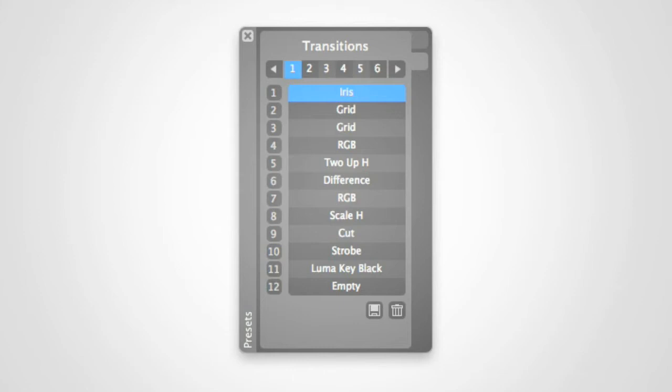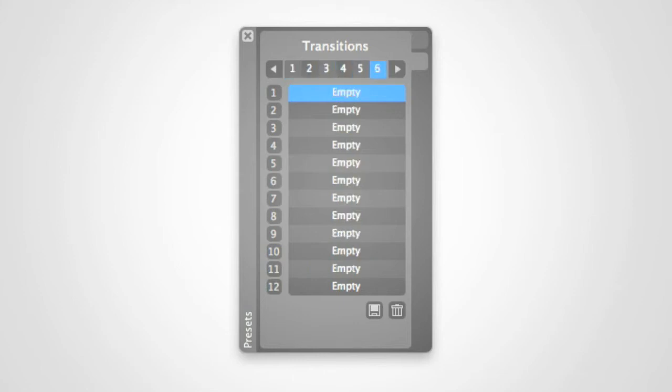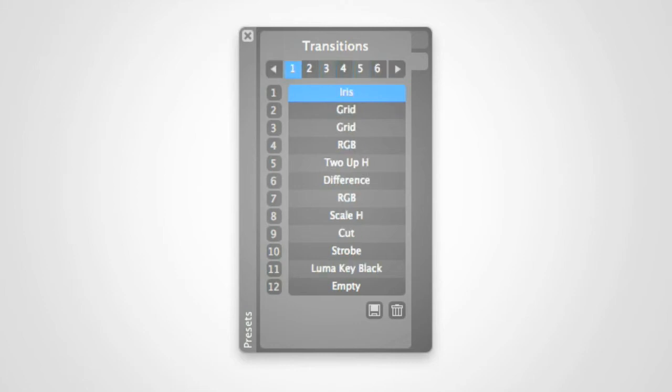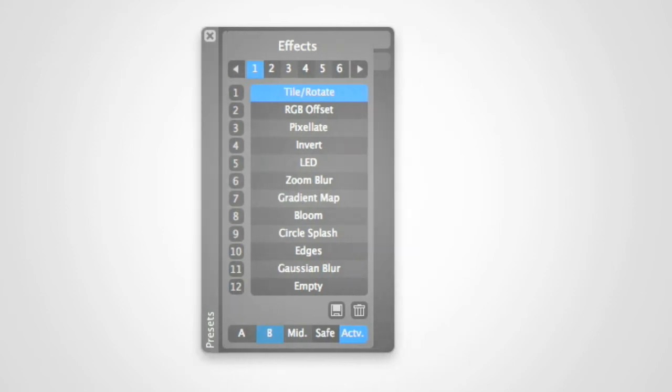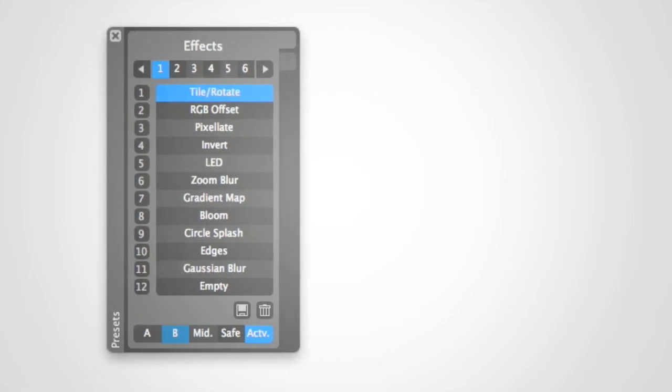Up to 6 banks of 12 presets can be stored for each preset type. Presets can then be triggered via your MIDI controller for quick and convenient recall of your favorite effect and transition settings. The following is a demonstration of the use of MIDI buttons and sliders to trigger effect presets.